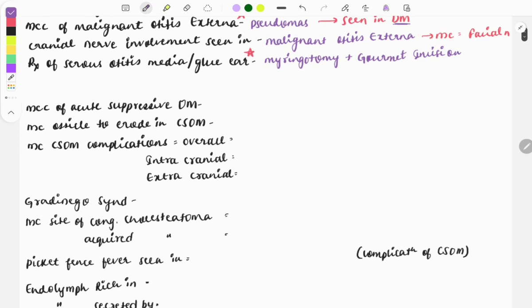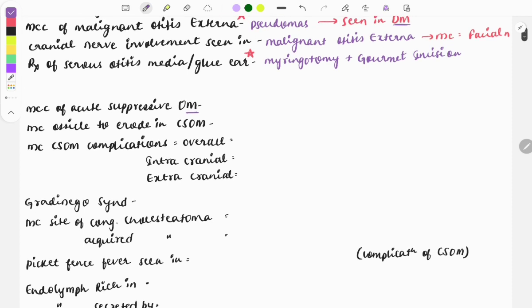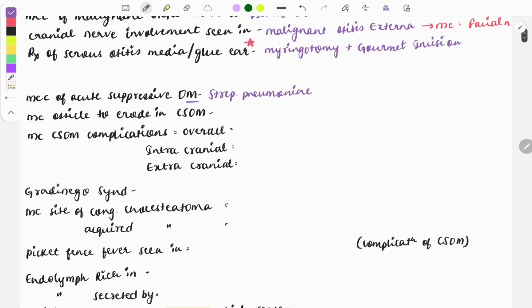The most common cause of acute suppurative otitis media — otitis media is the infection of the middle ear, which is of two types: acute and chronic. The causative organism for acute suppurative otitis media is Streptococcus pneumoniae. The most common bone to erode in chronic suppurative otitis media is the incus.